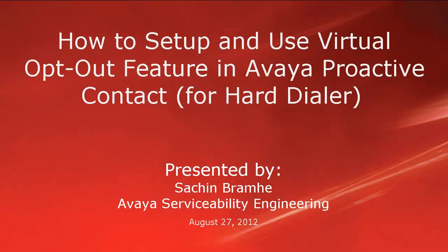Hello and welcome. I'm Sachin Brahmhe with Avaya Serviceability Engineering. In this video, we'll talk about how to set up and use the virtual opt-out feature in Avaya Proactive Contact. This video is applicable to only the hard dialer version of the Proactive Contact.